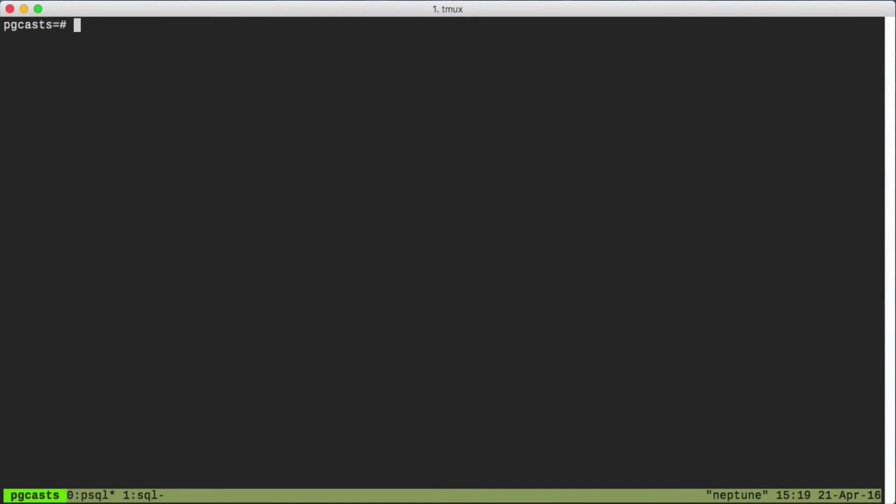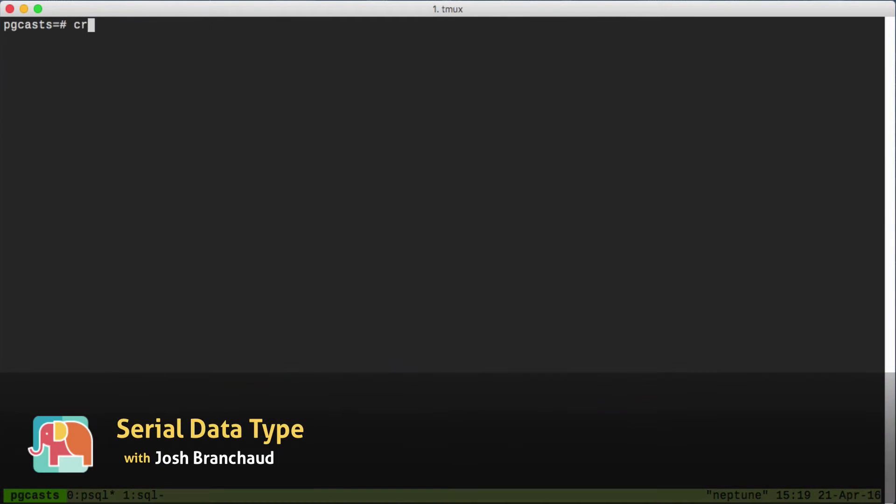If you've been working with Postgres for at least a little while, you're probably used to seeing tables created with an ID column using the serial keyword. You know, something like this.